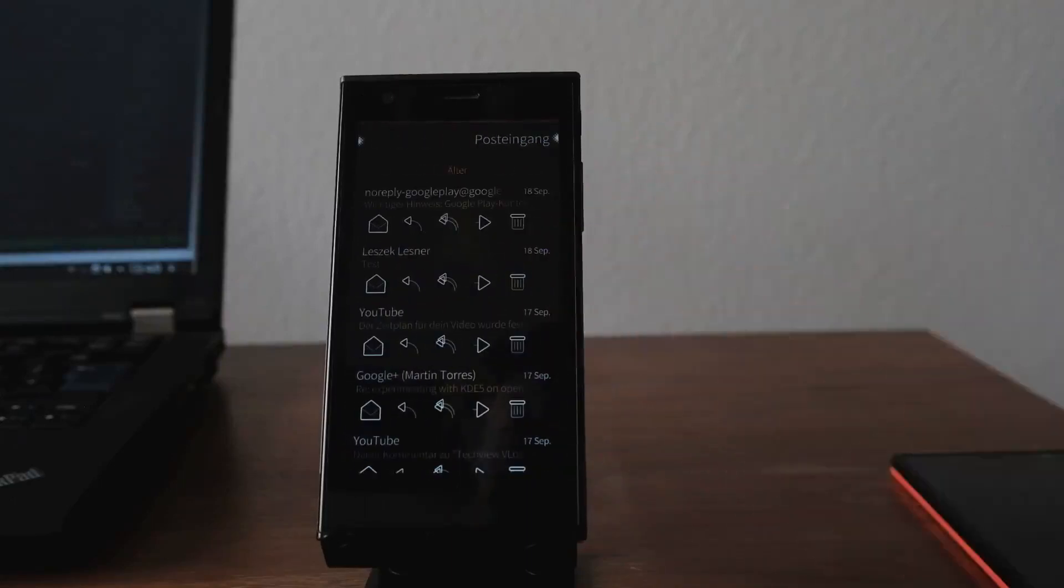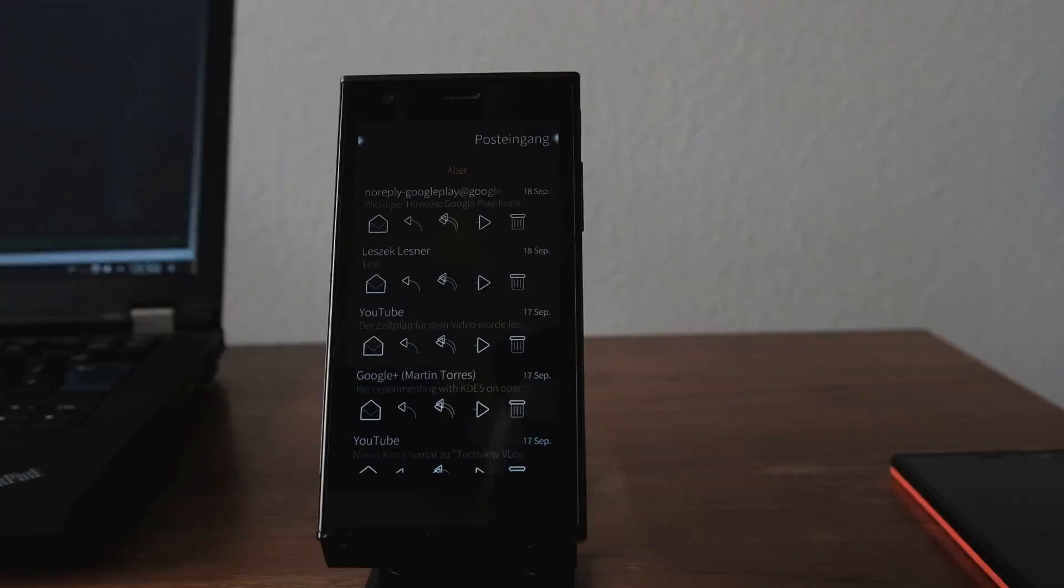And yeah, there's some improvements that still needs to be done. But I think this is for first proposal of changing the Yola email app, I think this is more than enough. And I hope you enjoyed this.